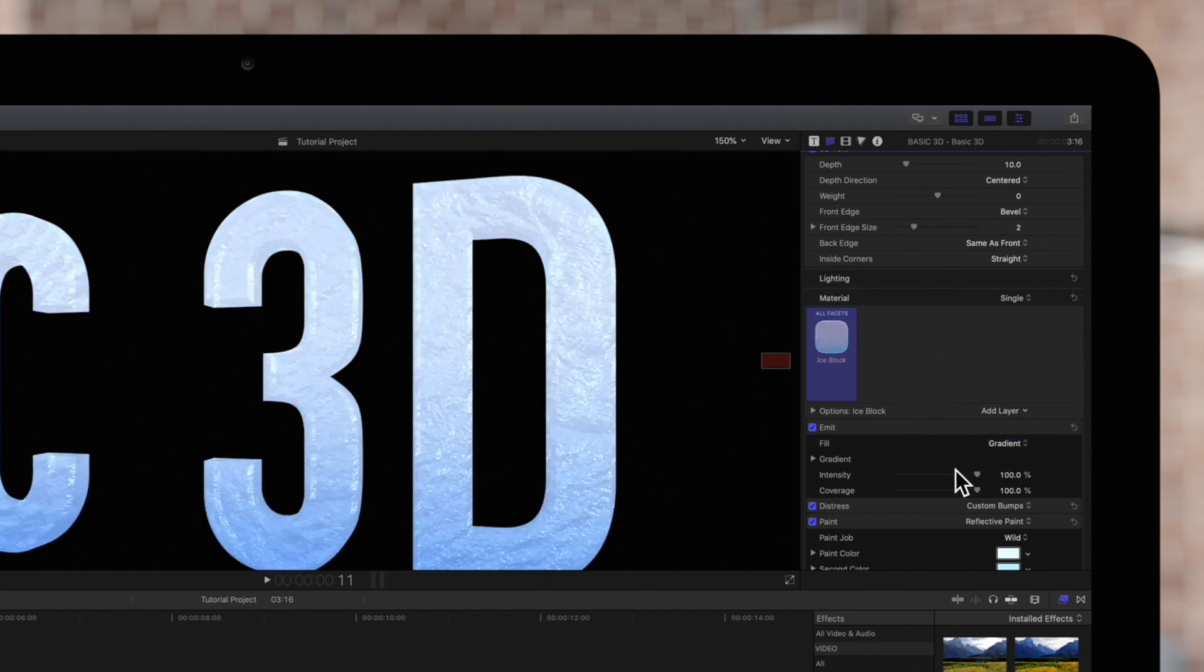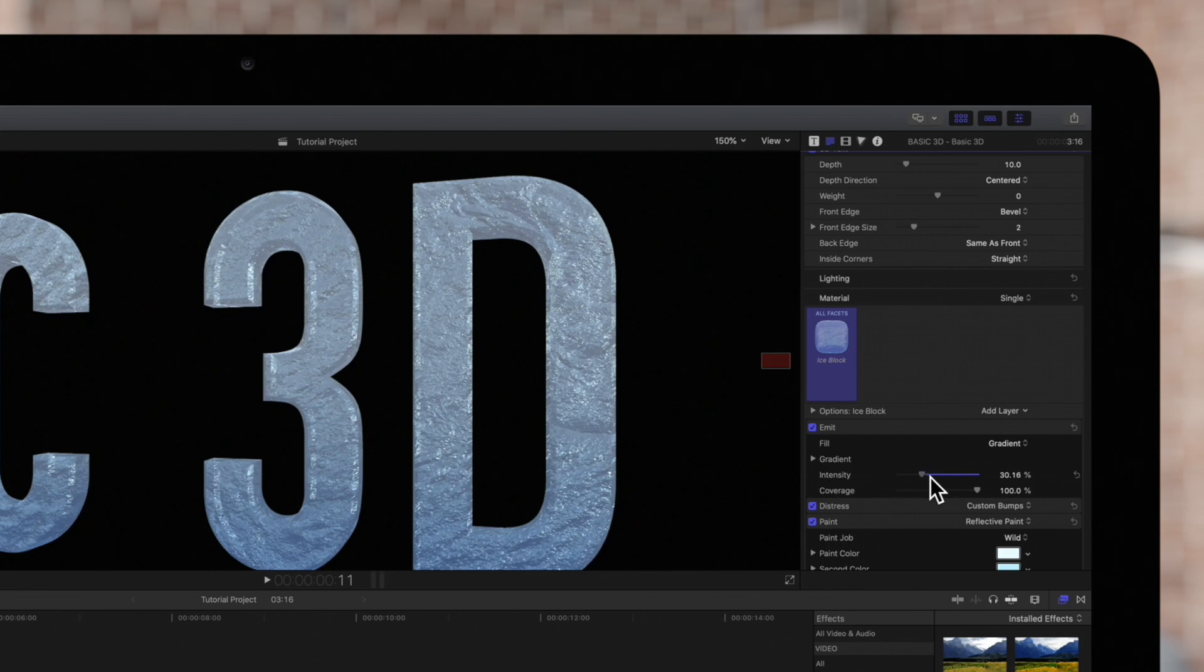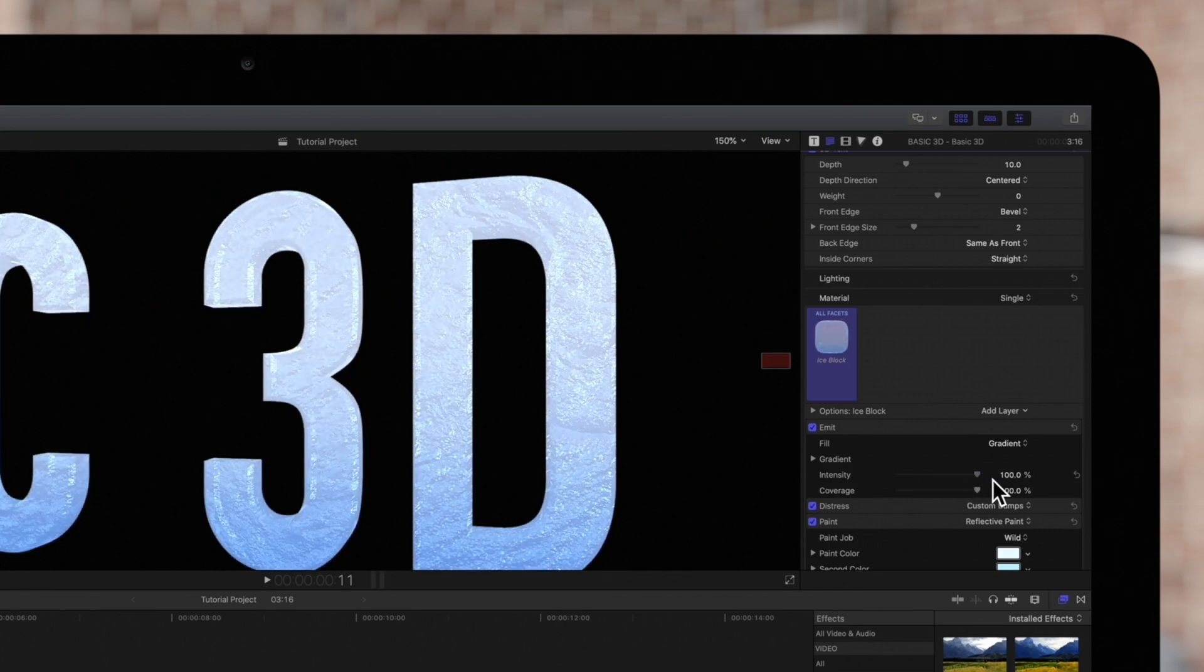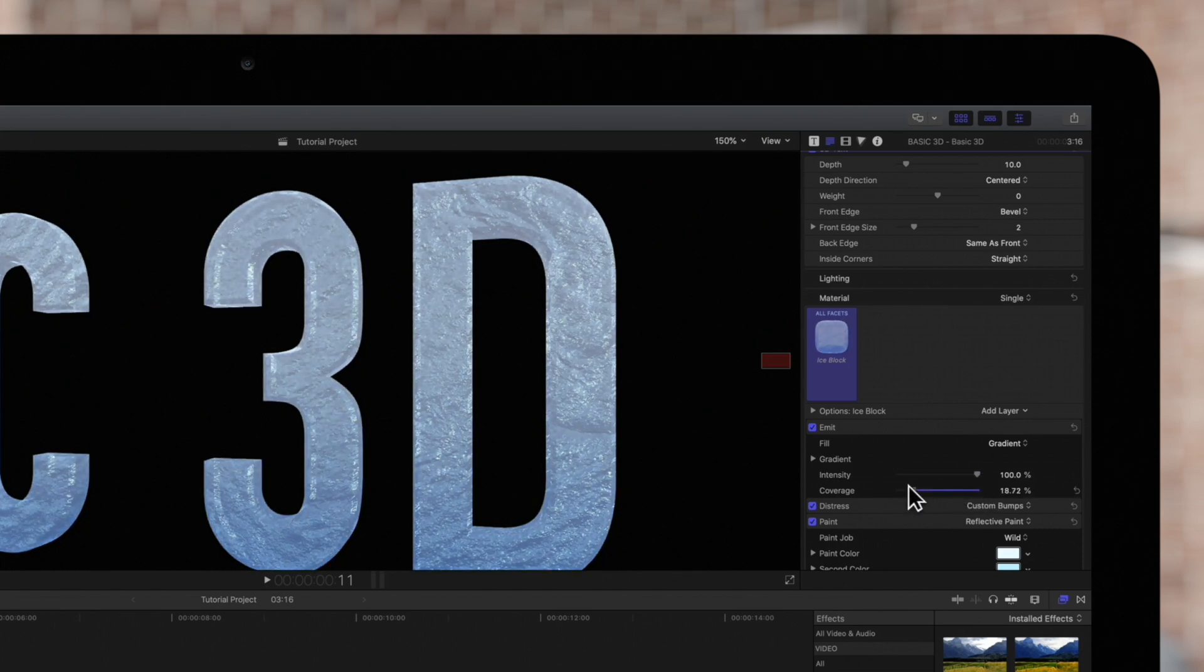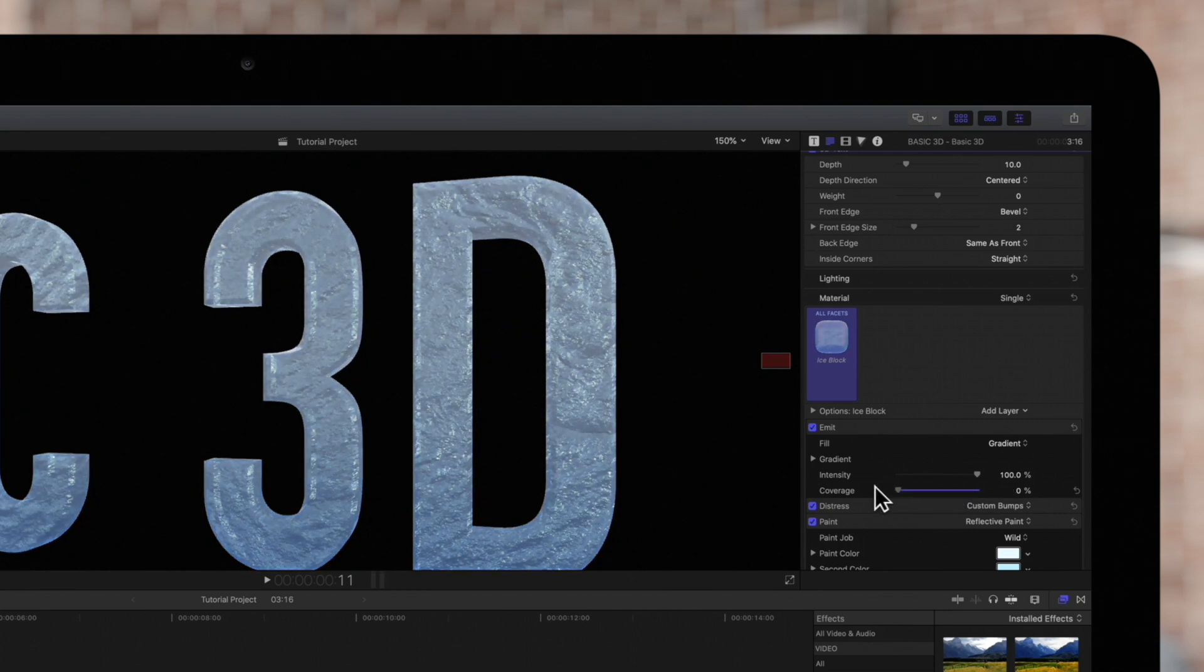The intensity slider allows us to adjust the strength of the light emitted. And coverage adjusts how visible the emit layer is based on the materials below it.